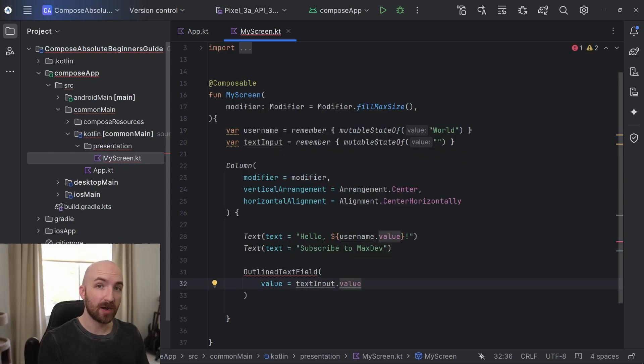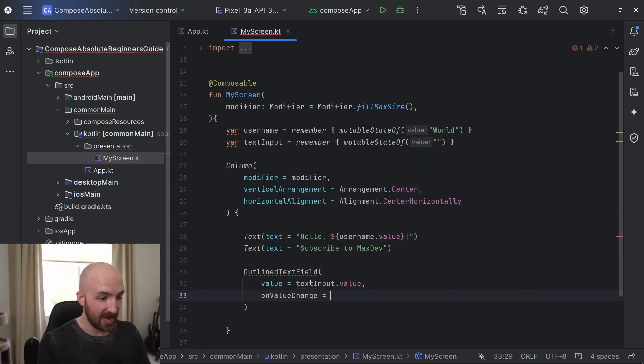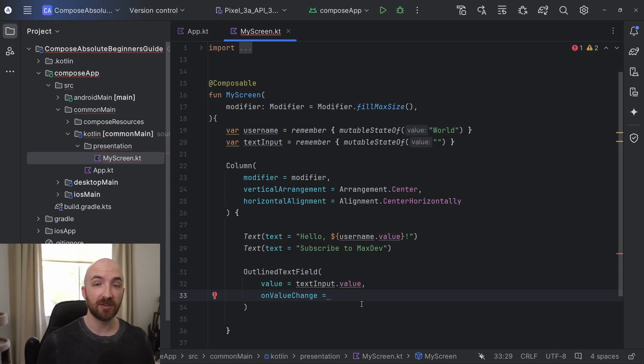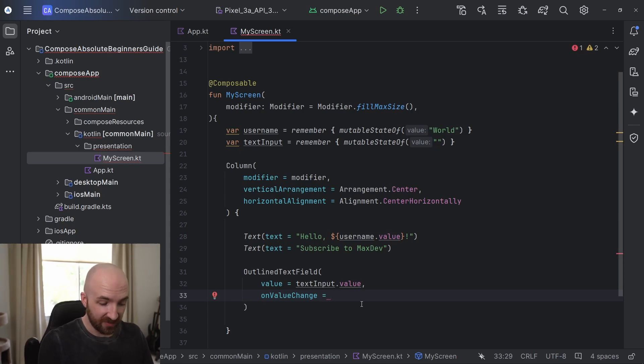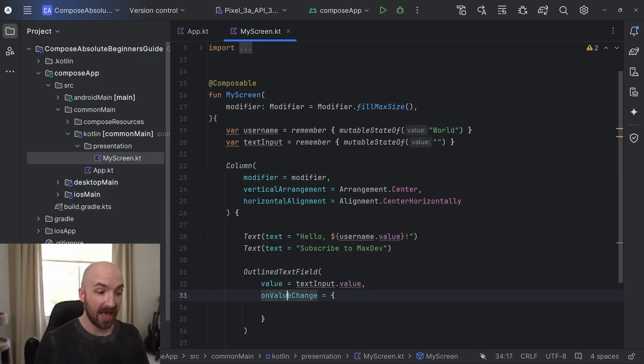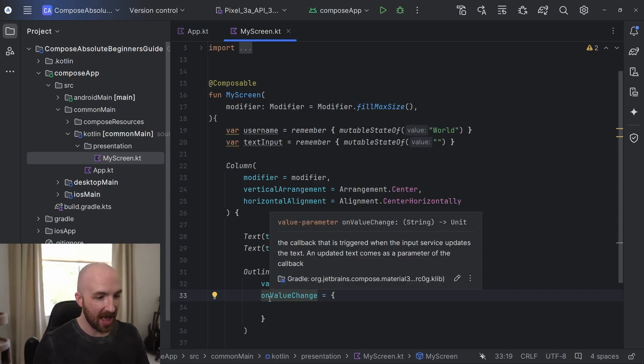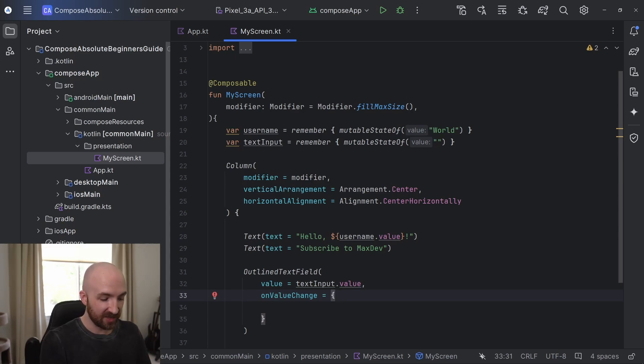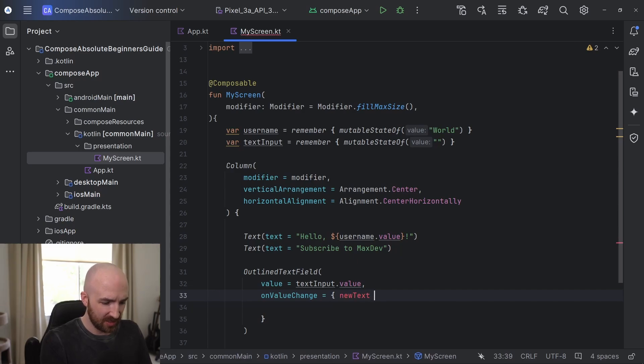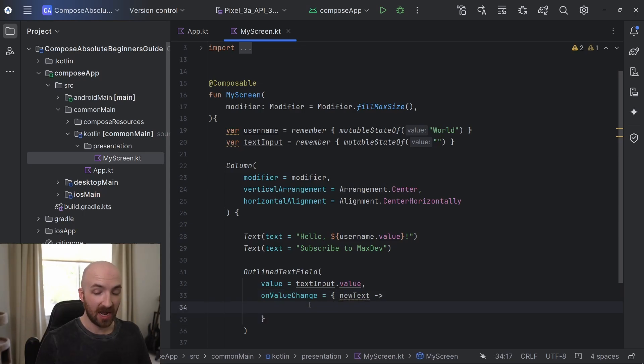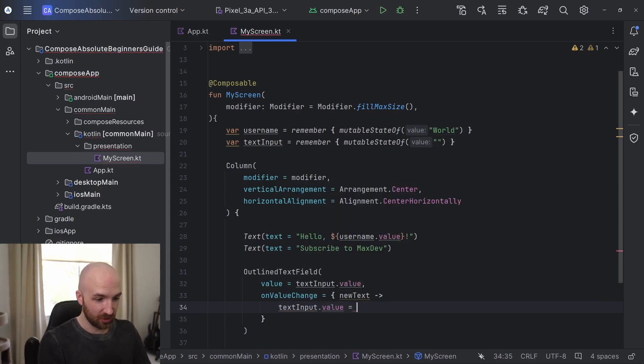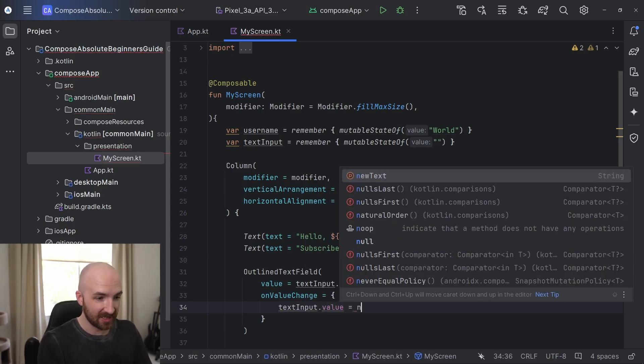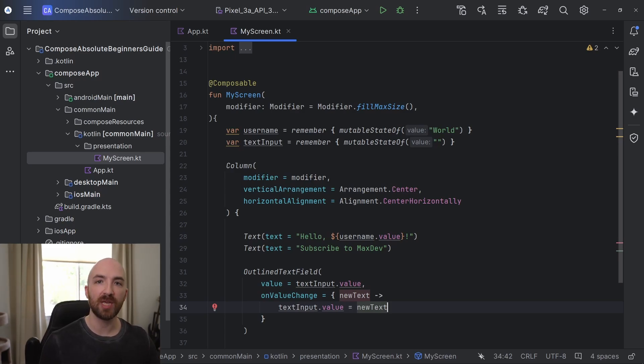The next required parameter is going to be an onValueChange. This is a function that will run each time the value changes in our text field, such as when the user types into it. So I will pass in an anonymous function here with some curly brackets. And this function actually has a string parameter here, which we can reference inside of this anonymous function by giving it a name like newText and following that with a dash greater than sort of arrow symbol. Now inside of this function, I will set text input dot value equal to newText. This way, each time the user types into our text field, this text input value will be updated.